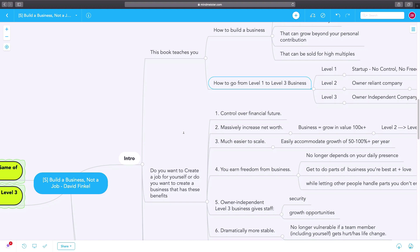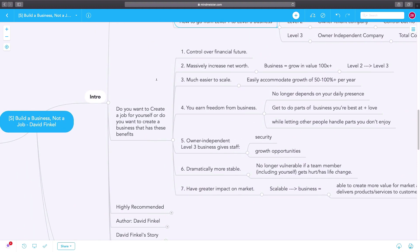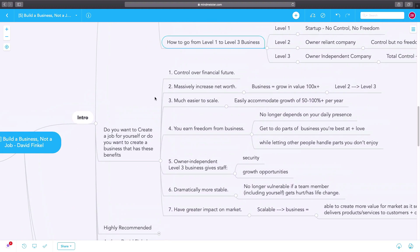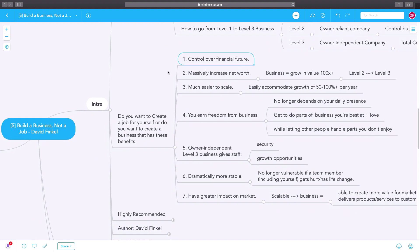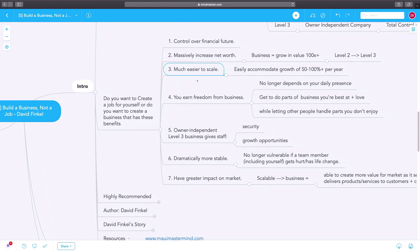The key is to understand that you want to build a level three business because only when you build a level three business do you have control over your financial future. That's when you massively increase your net worth because you have a different multiple to operate with. The business is much easier to scale because it's not just dependent on you and you get freedom from the business.